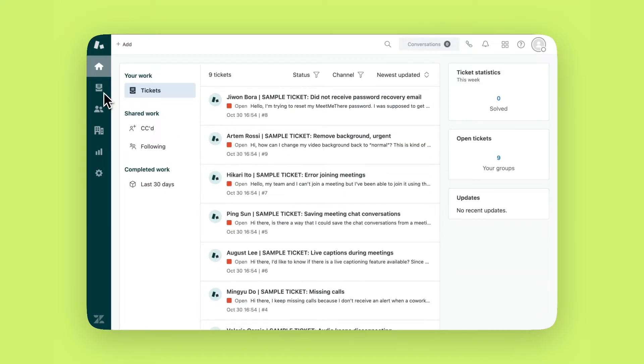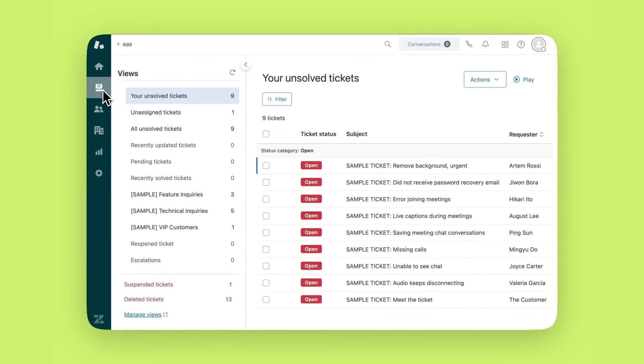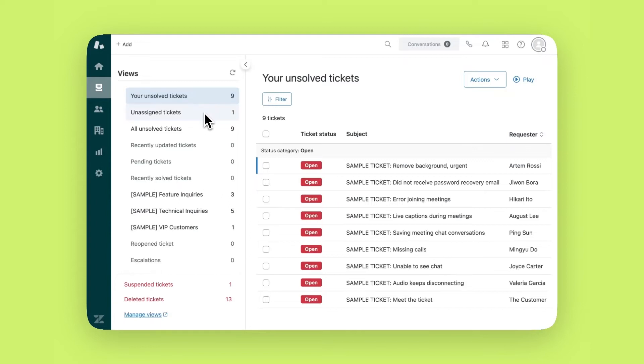Click on the views icon in the left-hand navigation. Views let you organize tickets based on different attributes such as unresolved tickets, unassigned tickets, recently updated, etc. You can create custom views based on your needs, like region or priority for example.